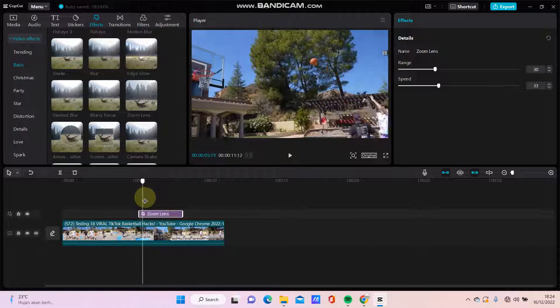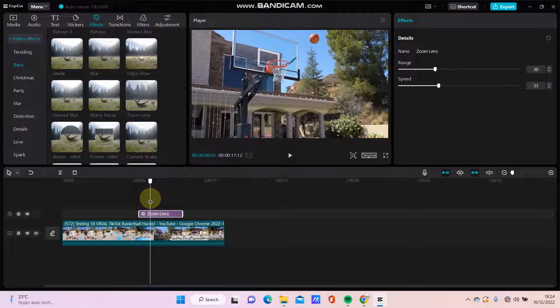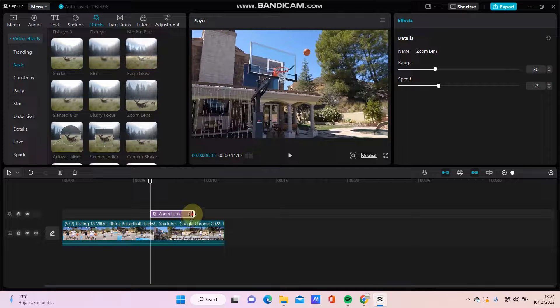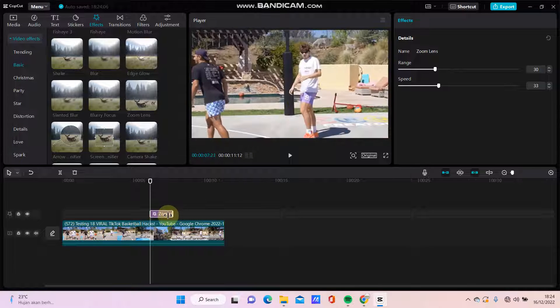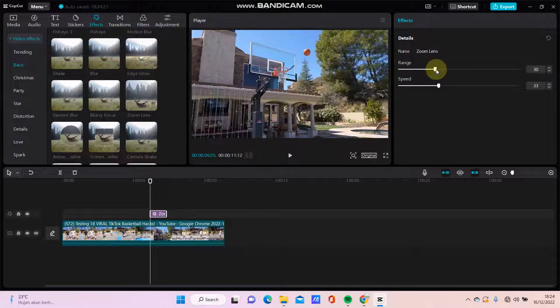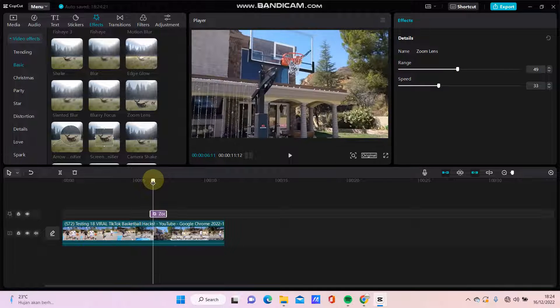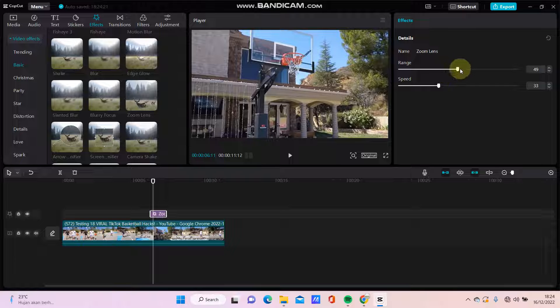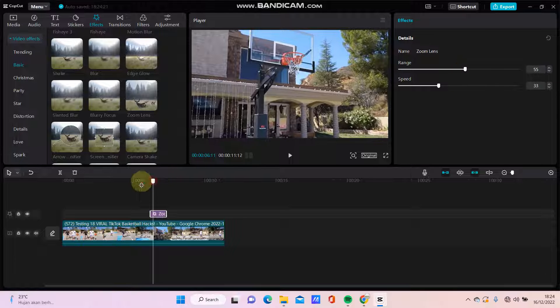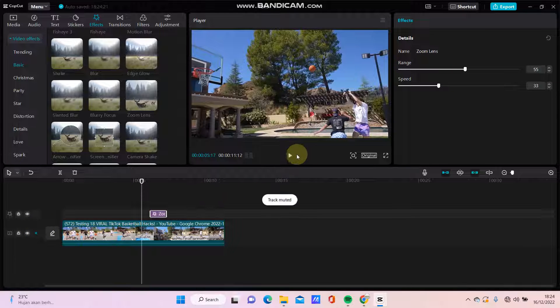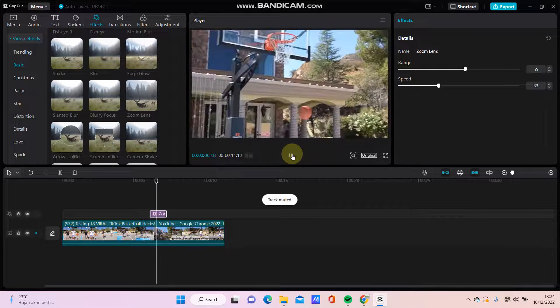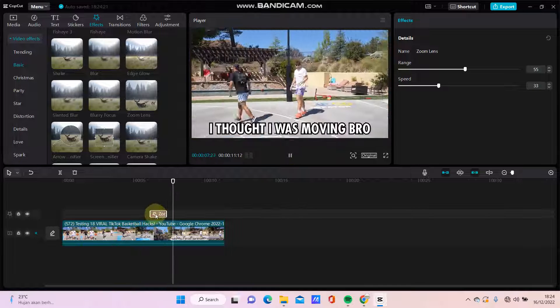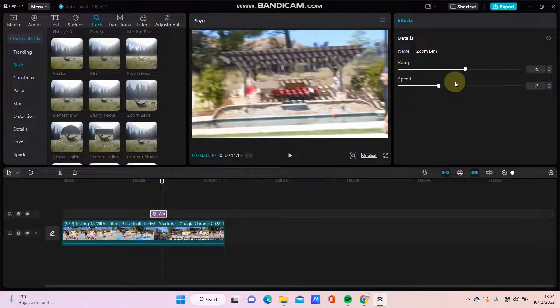In this section, you can adjust the duration and the position. Next, you can adjust the range. Okay, just see the result. Okay, you can adjust for the settings.